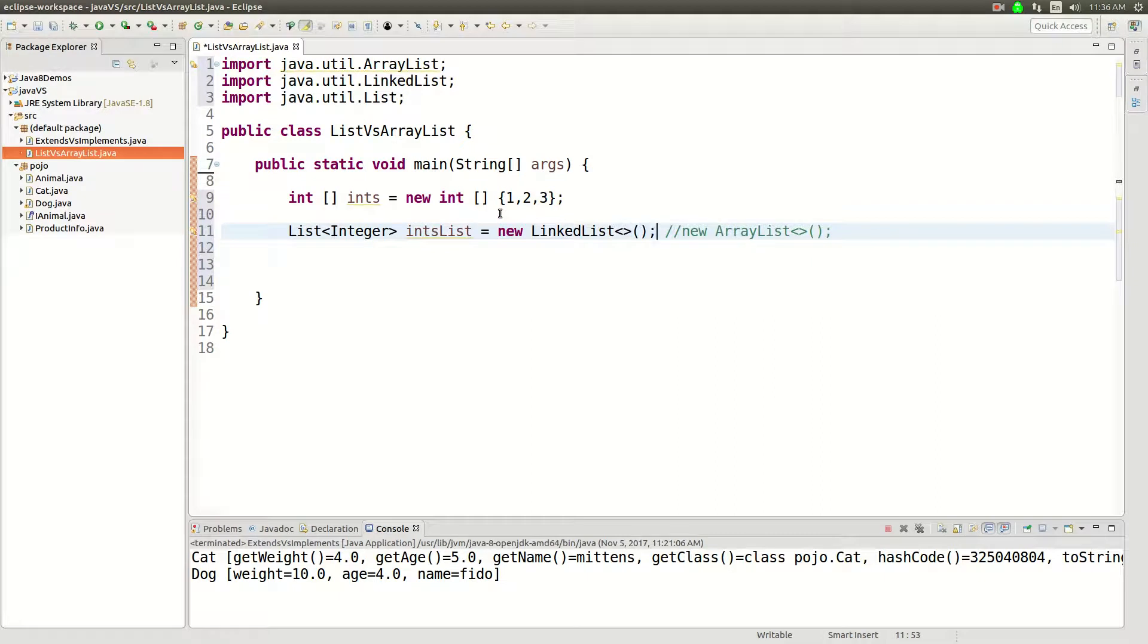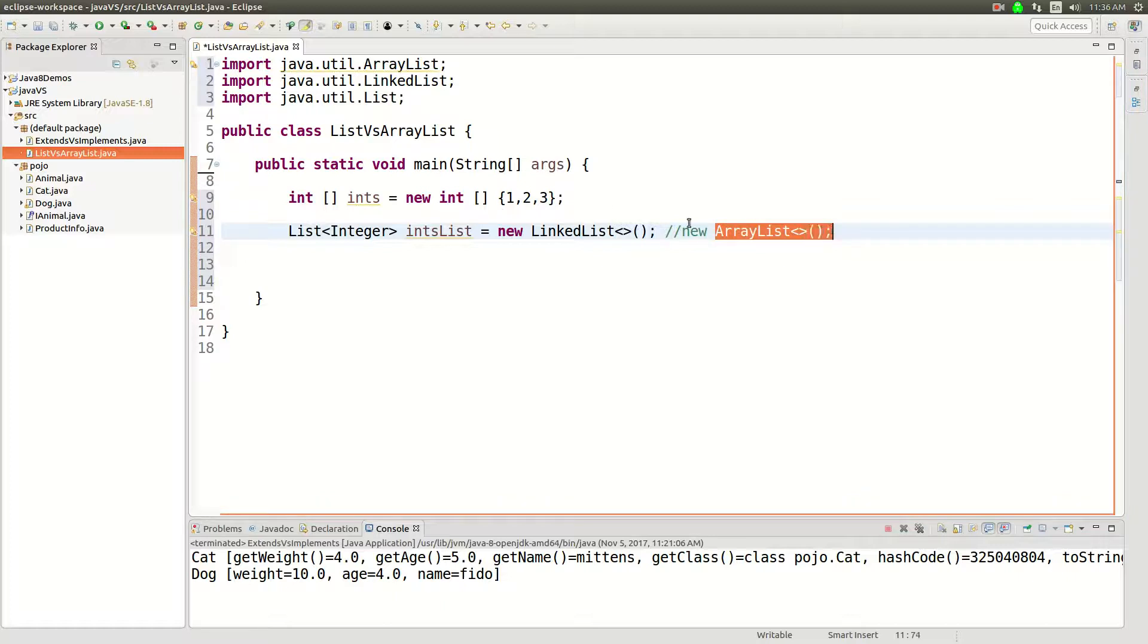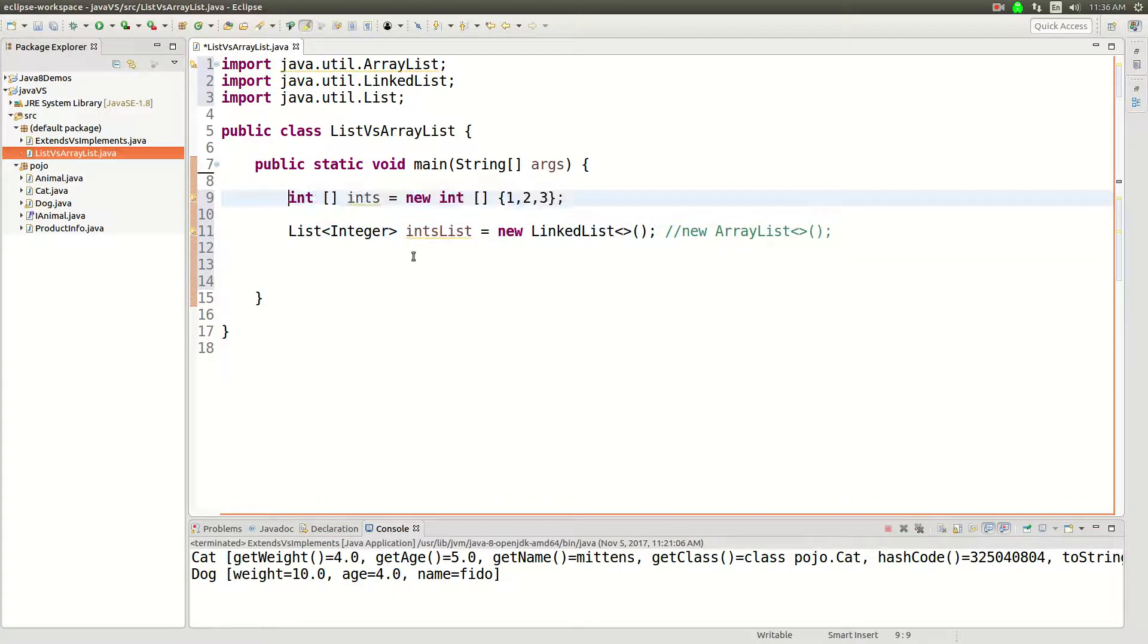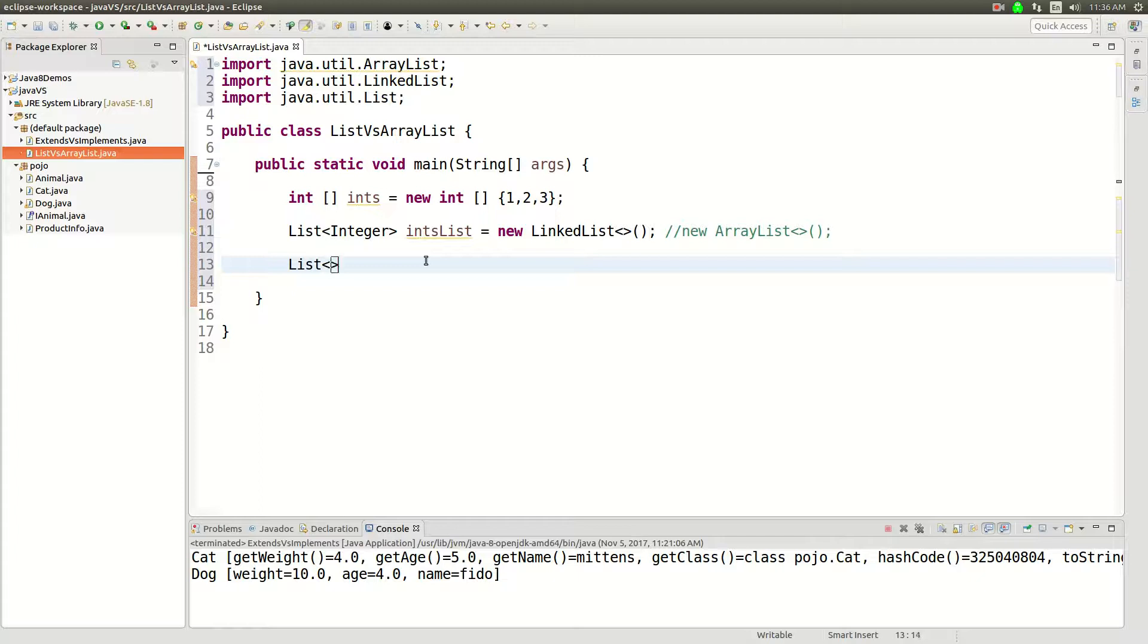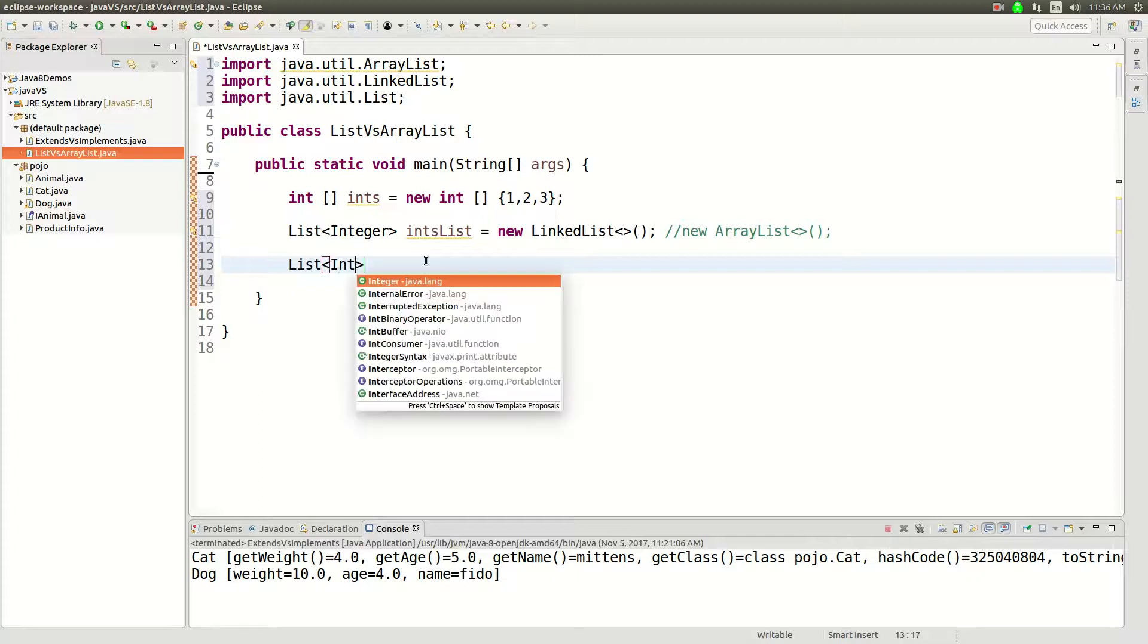And a LinkedList is different because each element has a pointer to the next elements in the list. It's very different from ArrayList where under the hood it's actually an array like this. So the fundamental difference between list and ArrayList, which is the topic of this video, is that list is an interface and it's not a concrete class.